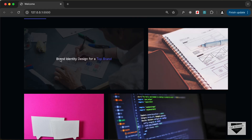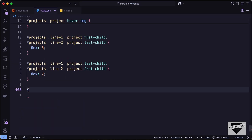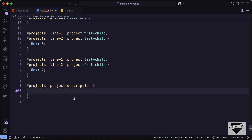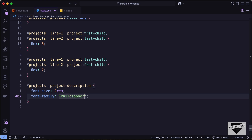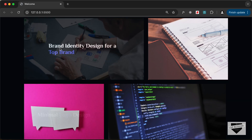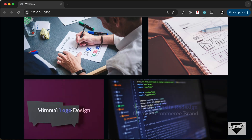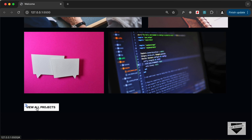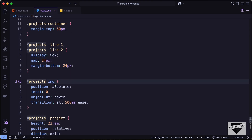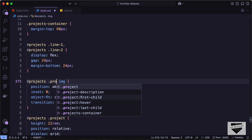Now let's style the project descriptions. Targeting projects .project-description, let's set font-size to 2rem, font-family to Philosopher serif, and max-width to 400px. The icon isn't displaying correctly because we're targeting all images in the projects section — let's specifically target images inside projects-container instead. Now it looks correct and the portfolio section styling is complete.